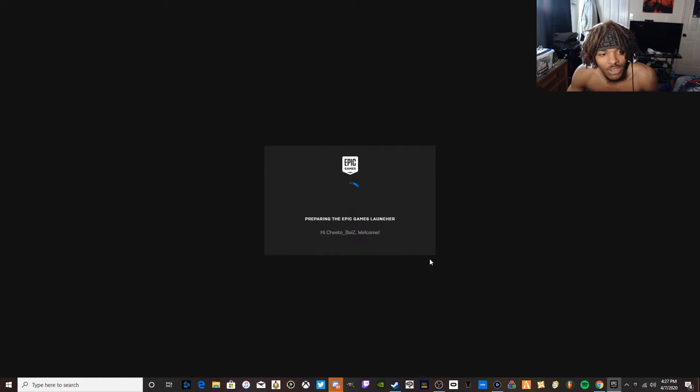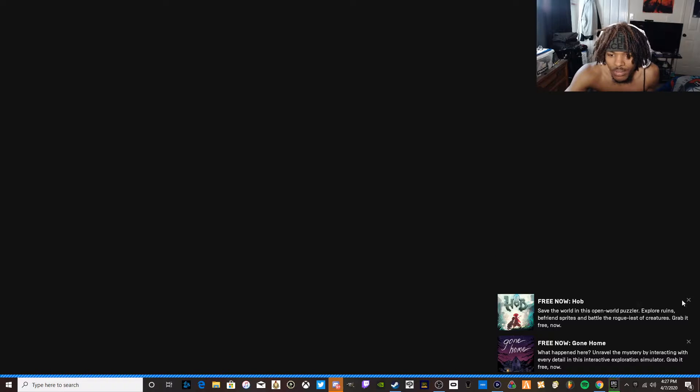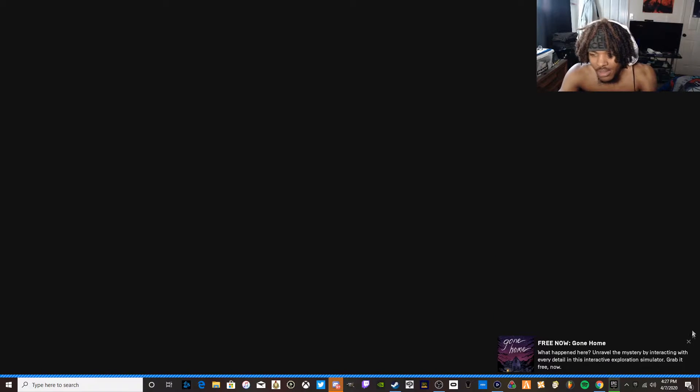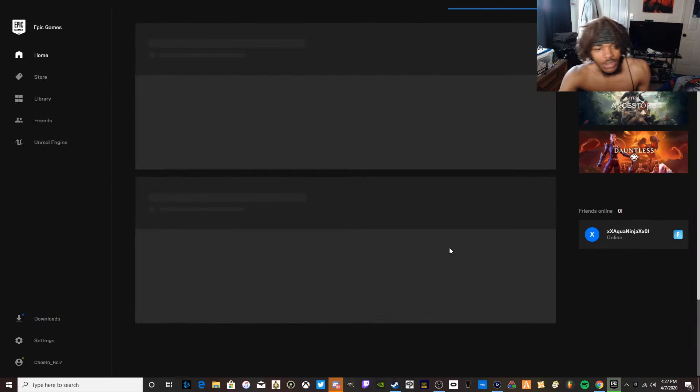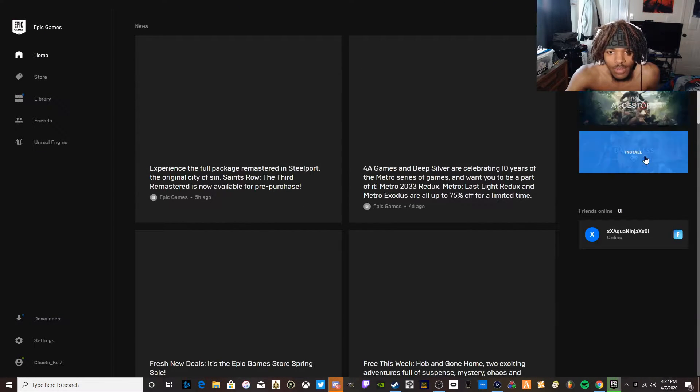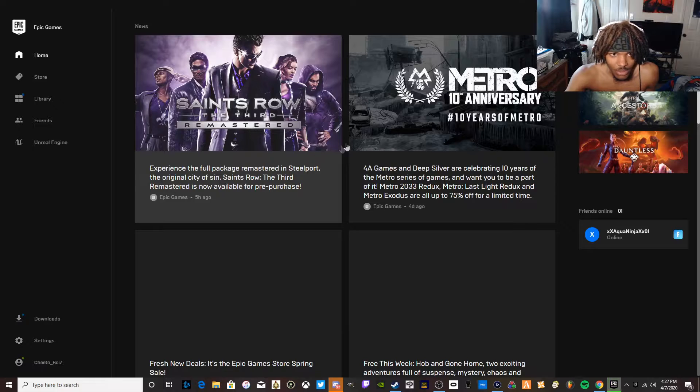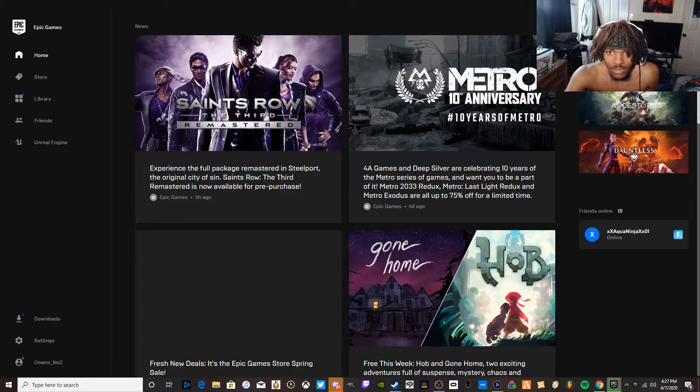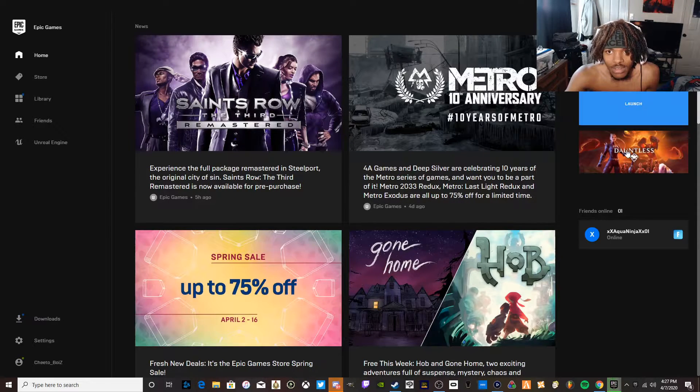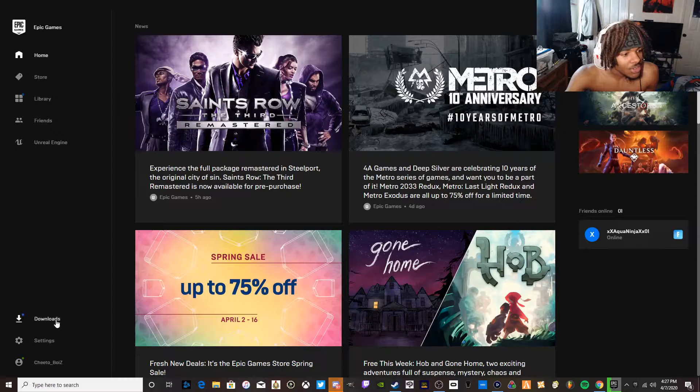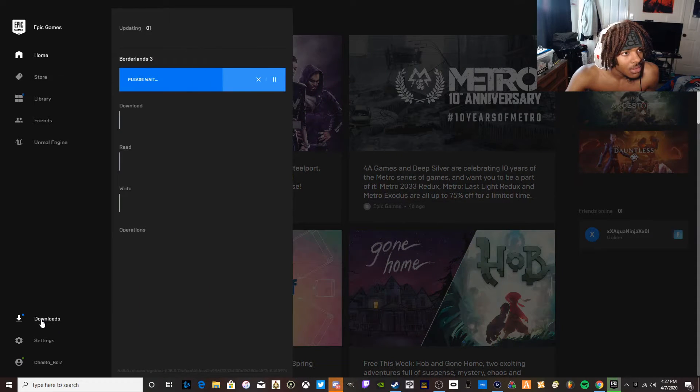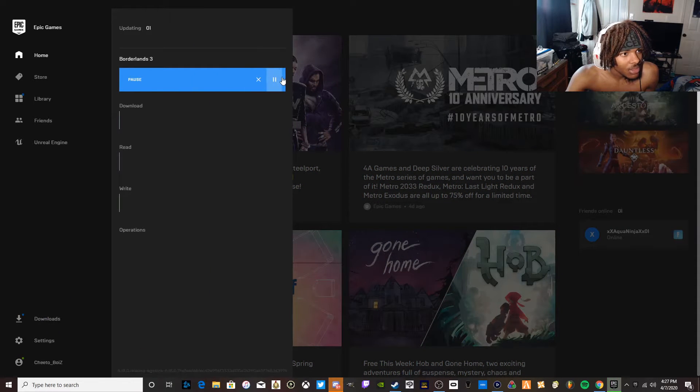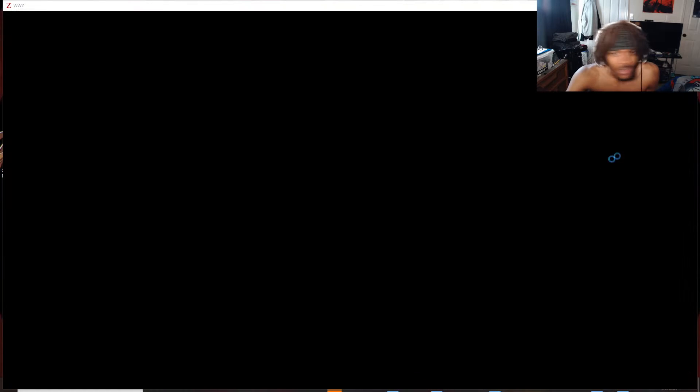Let my game load in, please. It's verifying something, I don't know what it's verifying. Here we go, there we go.